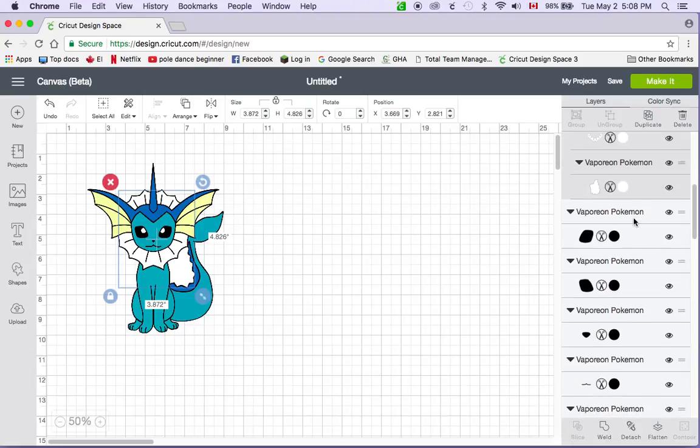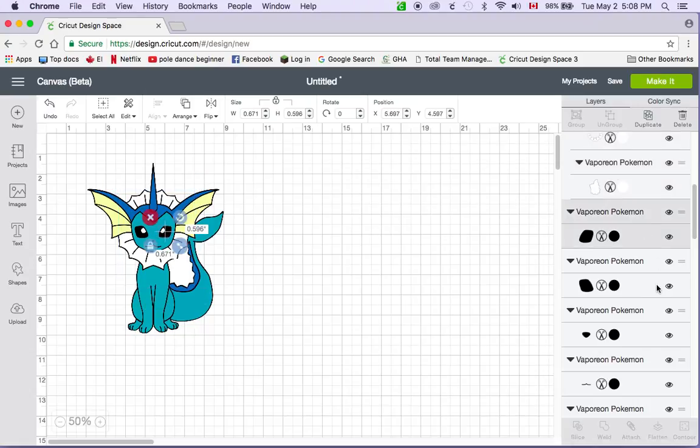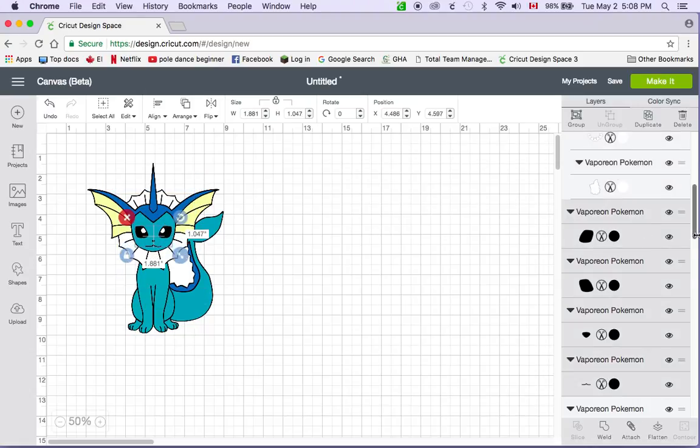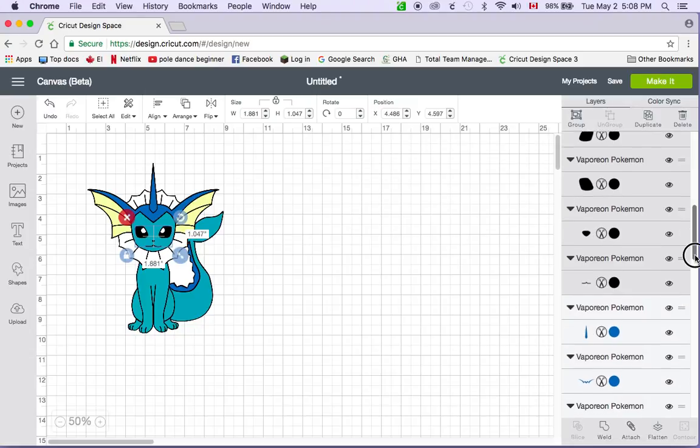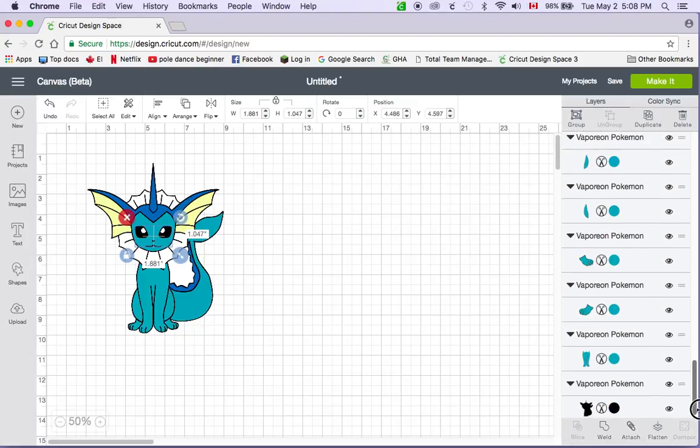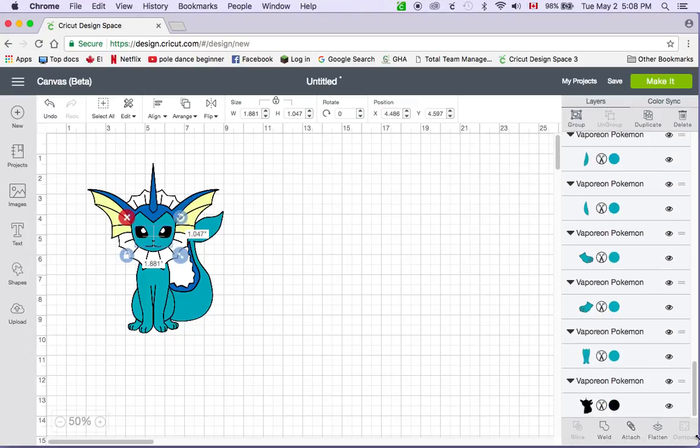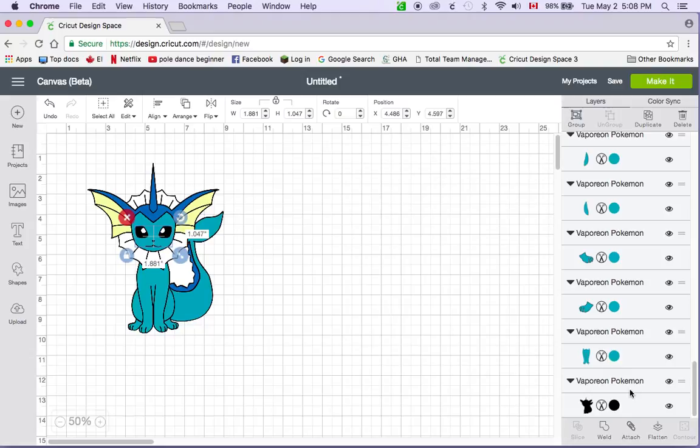All right there we go. So I'm going to do the same thing for my black pieces. Shift, hold the shift key while I select all the black pieces. Okay so there's this black piece at the bottom here. This is his base. You don't want to attach that because that's going to be the base for your project and you can choose to go ahead and cut that out or not. If you choose not to you just click the little eye button here and he'll disappear from your cuts. So I'm going to go ahead and attach all the other black pieces.